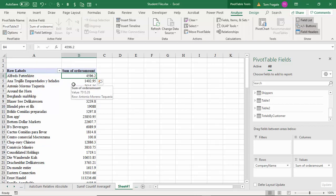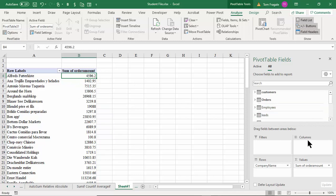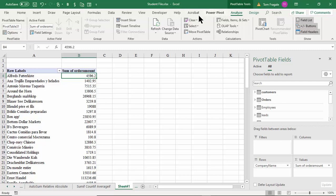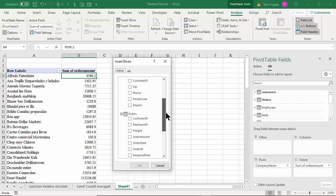This field came from the Customers table, this field came from the Orders table — these are all the orders for each customer because of the relationship we just established on the Customer ID field. For the first time Excel becomes a relational database, a lot like Access already is. Let's go further — I want to add a slicer by employee name. I'll pick on the Analyze menu and say Insert Slicer.